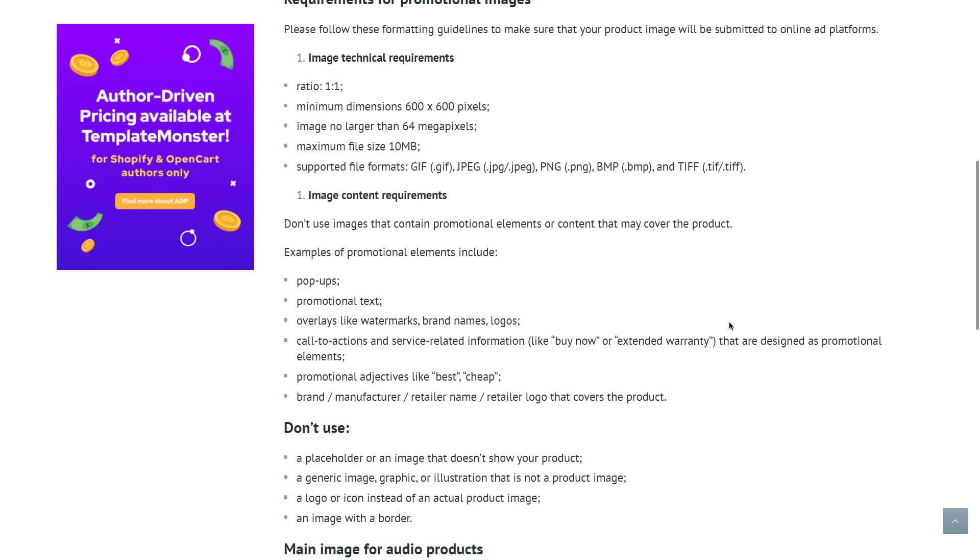The technical requirements for promotional images include the one-to-one ratio and the minimum dimensions of 600 by 600 pixels. The size limit is 10 megabytes and the supported formats are GIF, JPEG, PNG, BMP and TIFF.